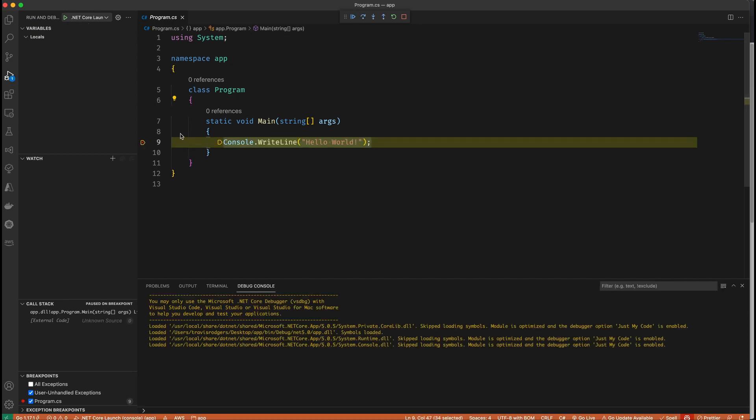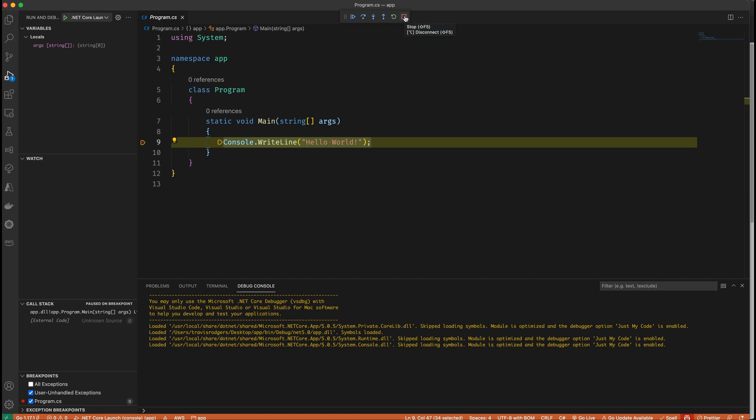There it is. So it's saying it's going to show me my variables up here, which I don't have any. But if I had code here, I could walk through it and all of my variables and things would be over here for me to debug. So that's how you debug C sharp in VS Code. So let me stop that.